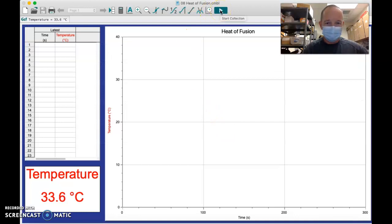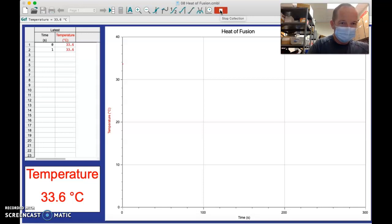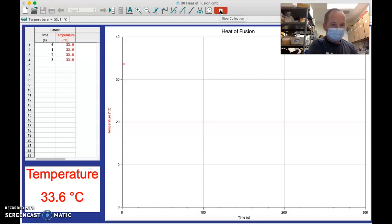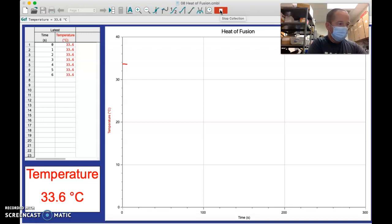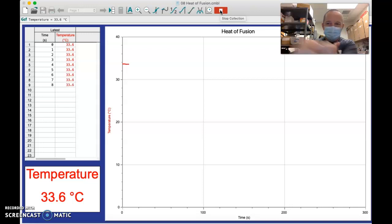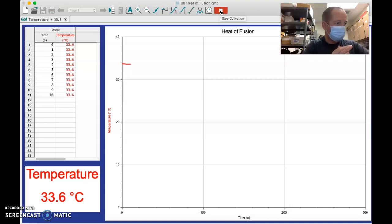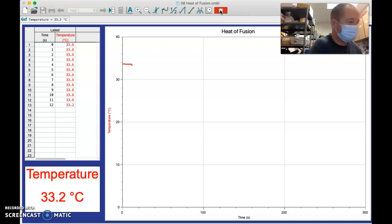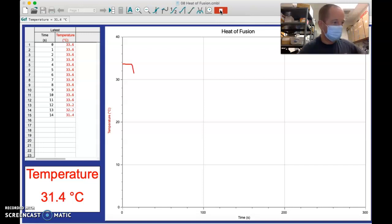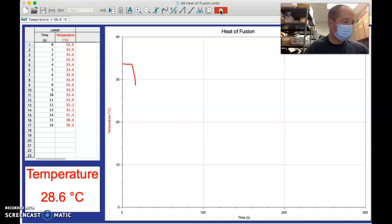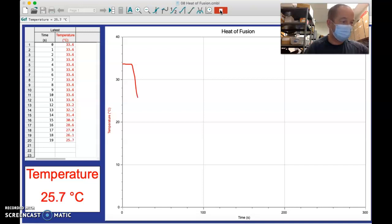Now I'm going to go ahead and start recording. A few seconds after I start recording, I'm going to add the ice just to give it a baseline. All right, so I'm going to add my handful of ice here and we're going to see what happens. I'm going to go ahead and stir that around a little bit with the stirring rod and the temperature probe.